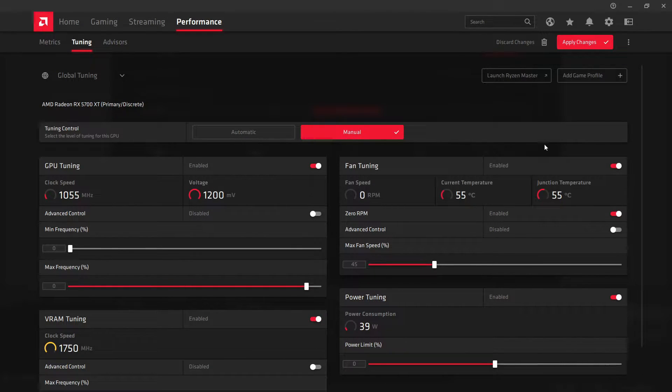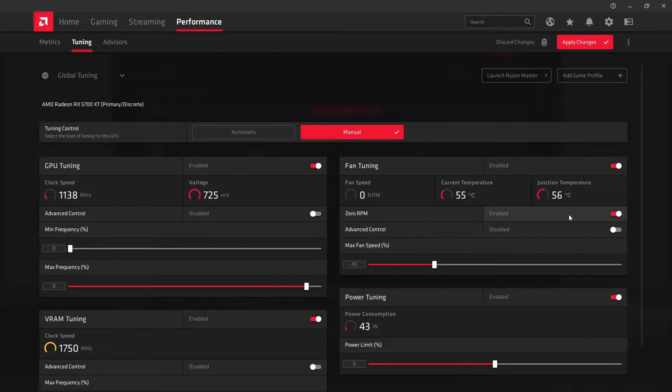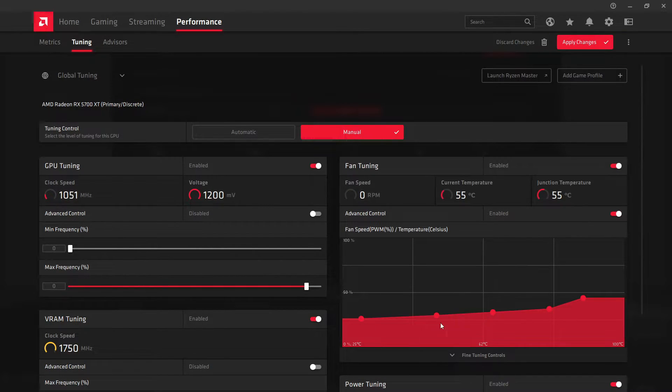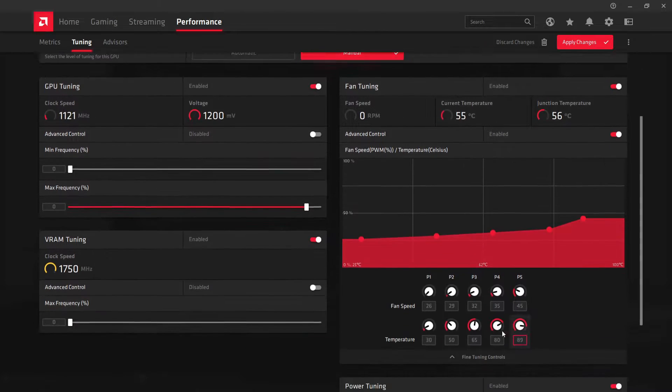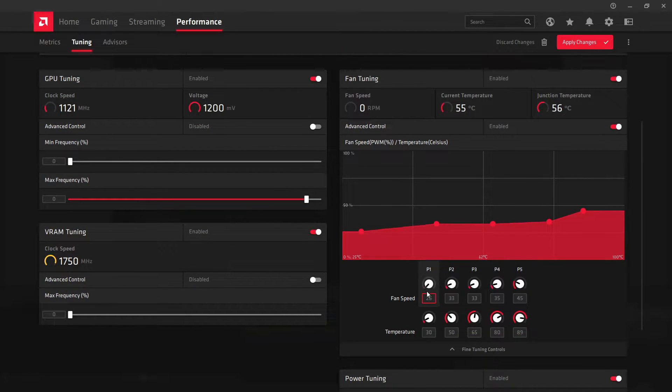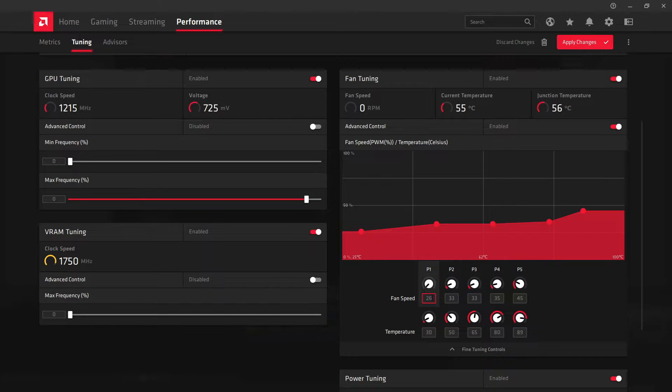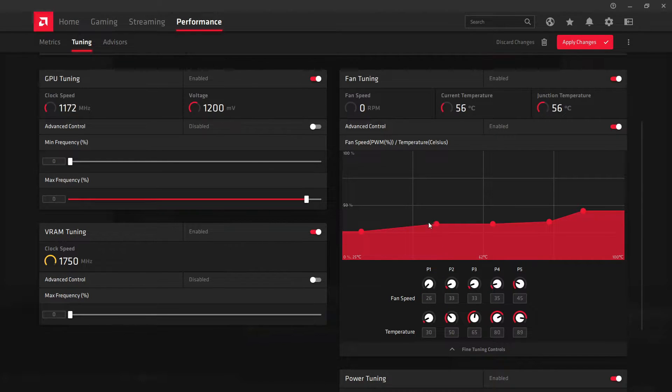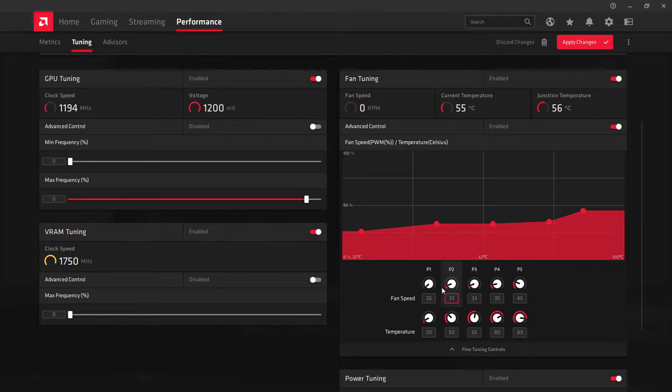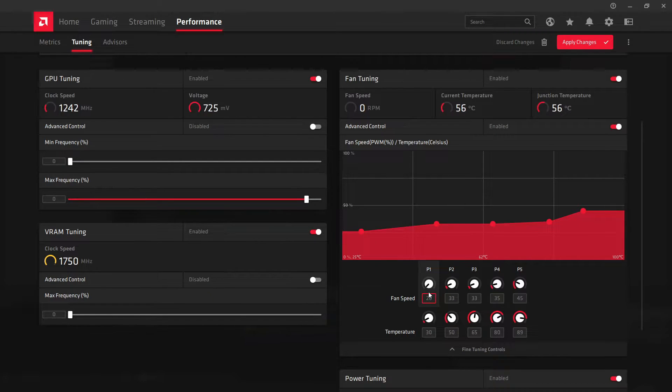The first thing I would recommend doing is turn on Advanced Control for your fans and just make a fan curve. For some reason, on my card, you can't go any lower than 26% of fan speed. I'm going to see if I can find a way to change that because that's quite annoying.